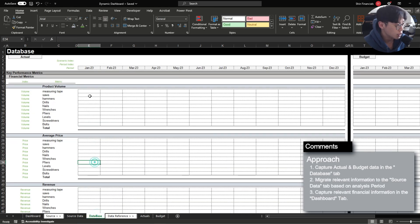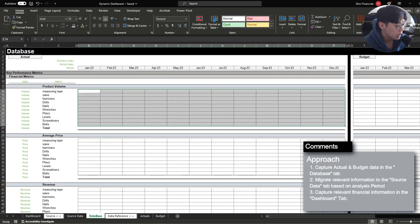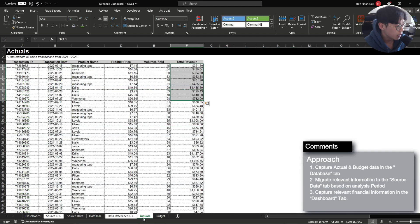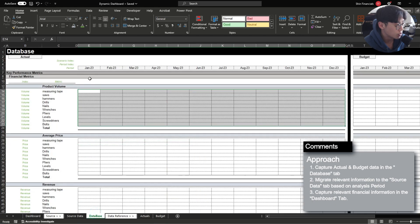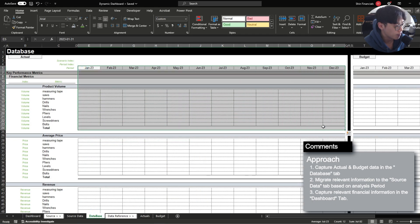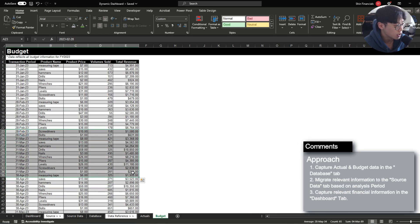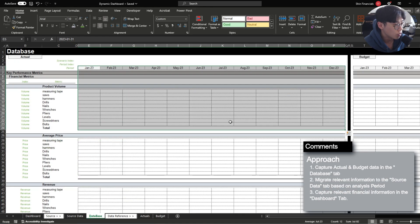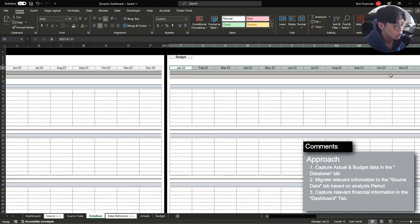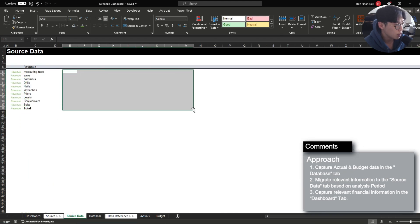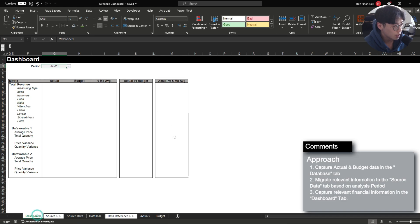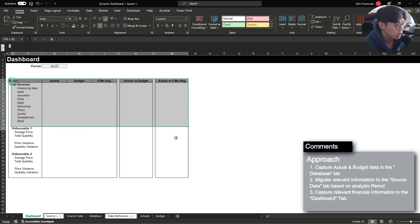The approach we're going to take is really summarizing the information in a tab called a database. The ideal goal is that every time you receive new actuals information, you can just update it in this table and it will be captured in this database tab. The same with the budget — when we finalize the 2024 budget, you'll simply update this table, create additional columns for the 2024 budget, and it will automatically be captured. We're then going to use the database tab as an actual database where we pull the information into the source data tab according to the period we want to assess, and then migrate the information into the dashboard tab.